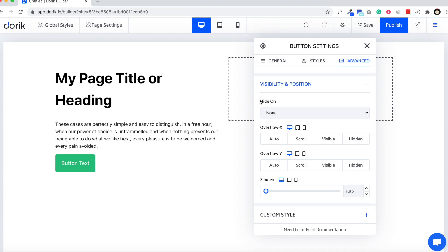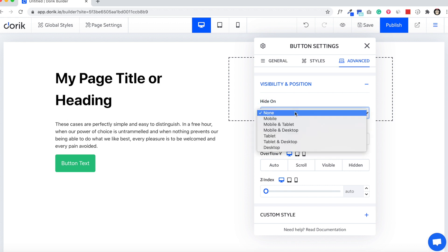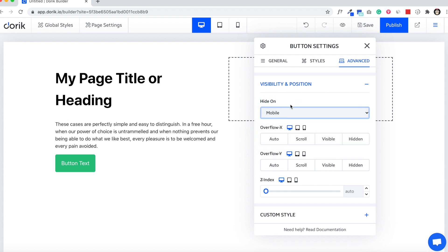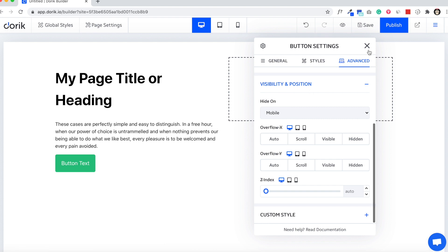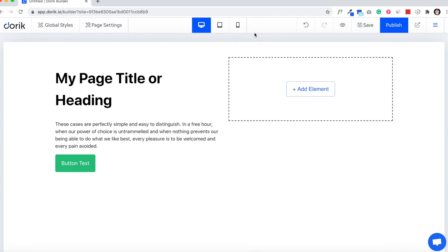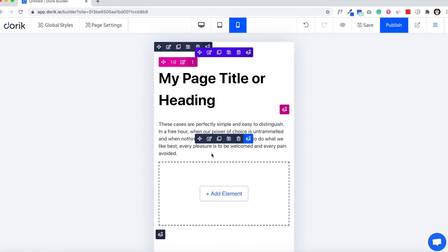And you can hide on—I'm going to select hide on mobile so it will be hidden on mobile display. I'm gonna click on it and just close it.